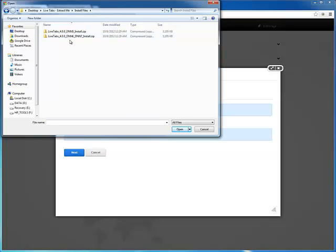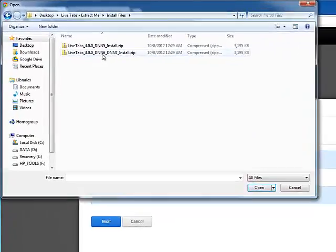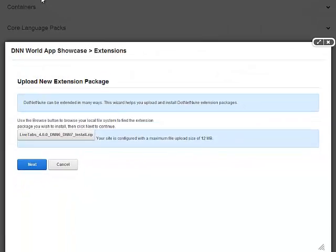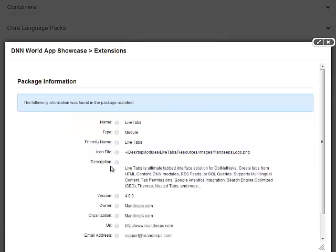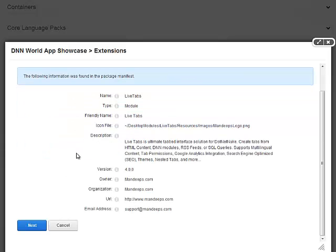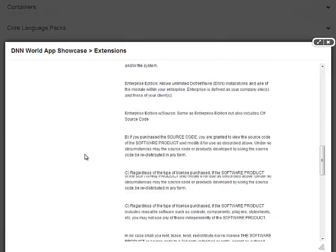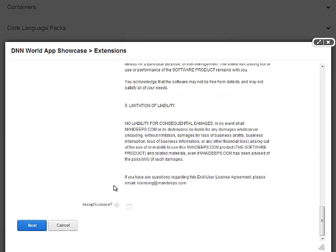LiveTabs, DNN 6 or 7. So we're at 7, we'll go ahead and use this one. Hit Next. Continue. Continue. Accept the License Agreement. Hit Next.